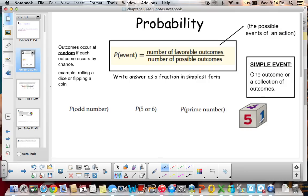So if we are rolling a dice, our outcomes would be 1, 2, 3, 4, 5, and 6. A simple event is one outcome or a collection of outcomes. An example of a simple event of rolling a dice would be rolling a 1. Also note that outcomes occur at random if each outcome occurs by chance — for example, rolling a dice or flipping a coin all have random outcomes.